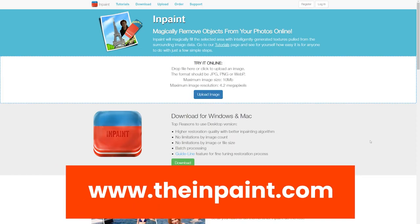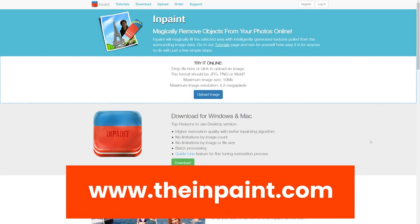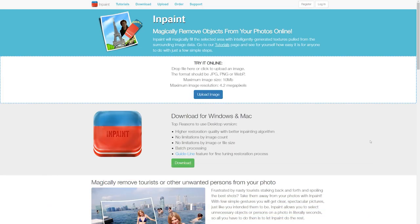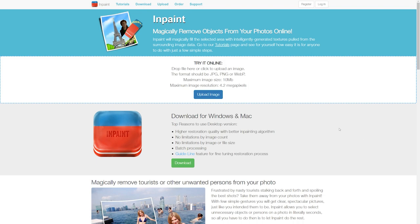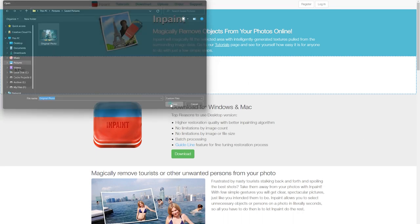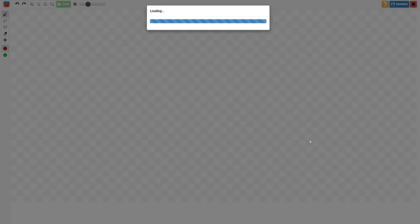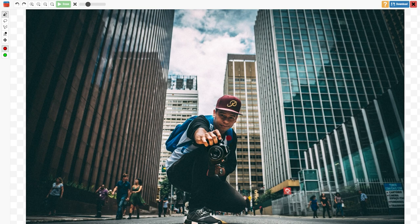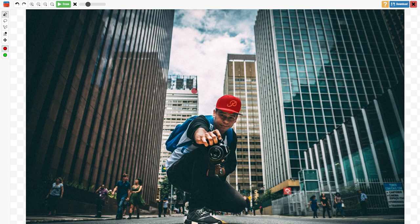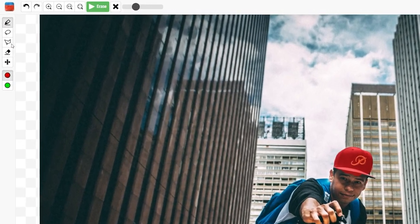Next, go to the website theinpaint.com. Click on upload image button and select your original photo. By default, the marker tool is selected. You can use it to select yourself from the image, or you can also use the lasso tool.